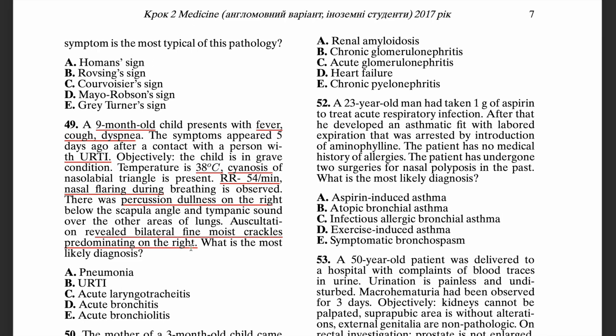The correct answer is pneumonia. These are typical findings you would expect to see in this disorder — the presence of cough, fever, and dyspnea, along with physical findings especially of the percussion note that is dull in the right area, followed by moist crackles predominantly on the right side.